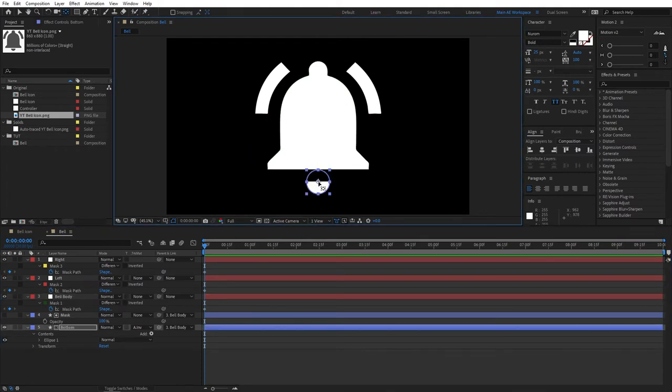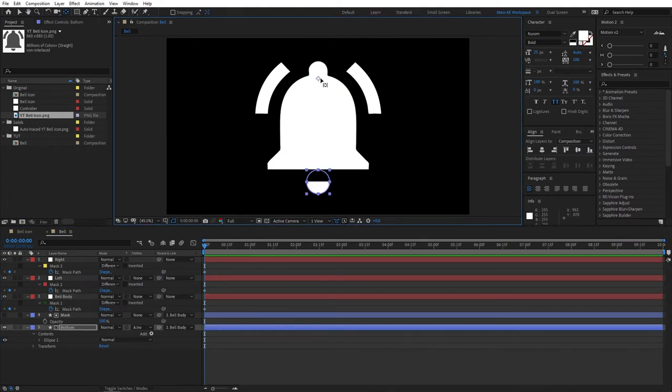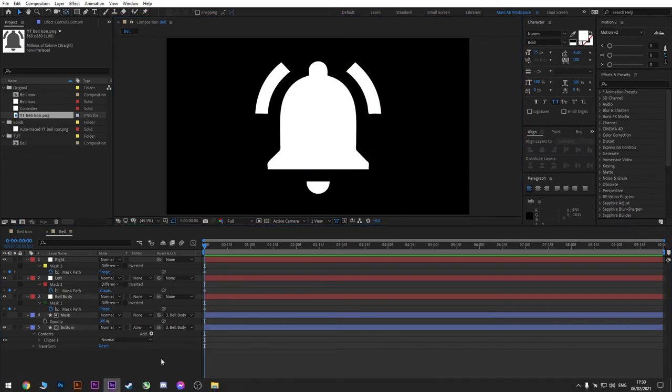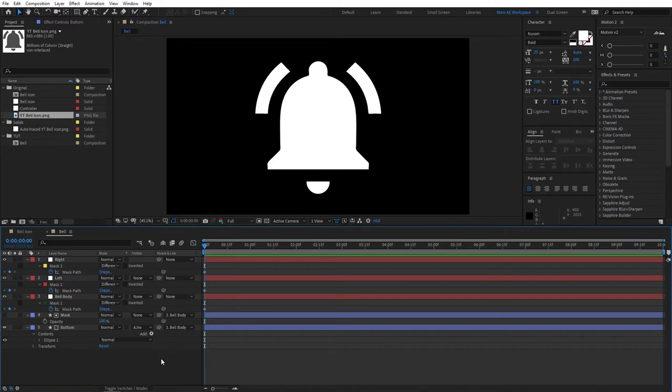So do the same for the bottom part. Select it. And drag the anchor point to the top, like so. All right. So now, you can select the Selection tool and we can start animating.